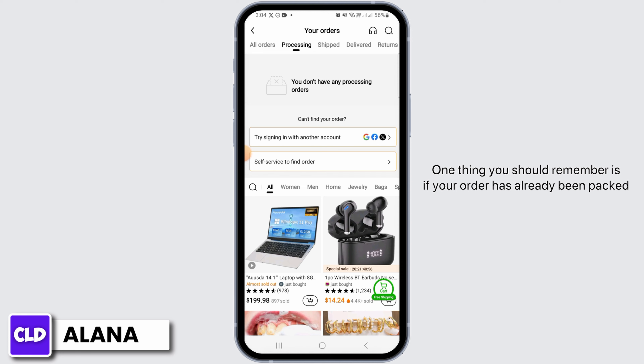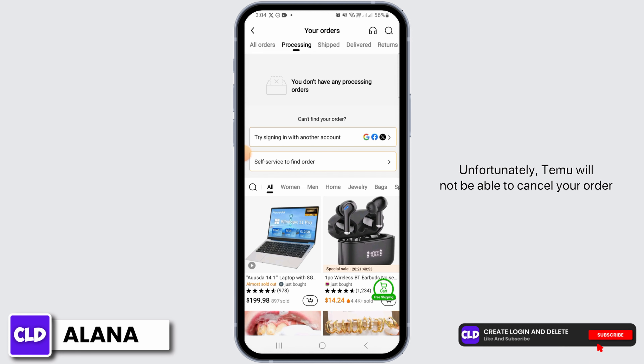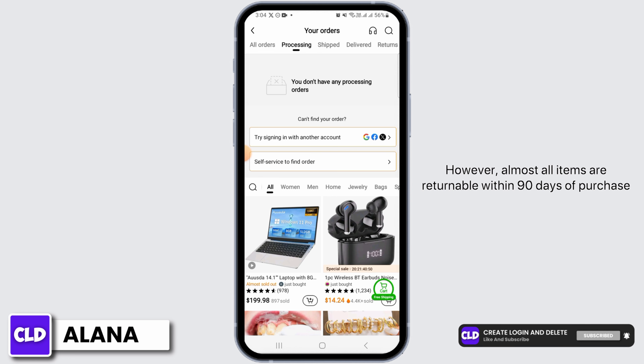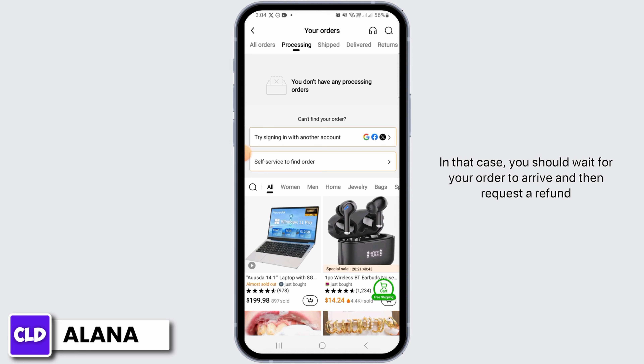One thing you should remember is if your order has already been packed, unfortunately Temu will not be able to cancel your order. However, almost all items are returnable within 90 days of purchase. In that case, you should wait for your order to arrive and then request a refund.